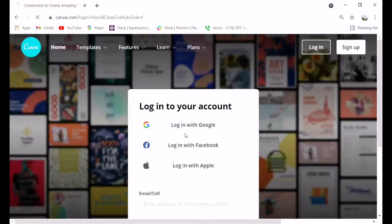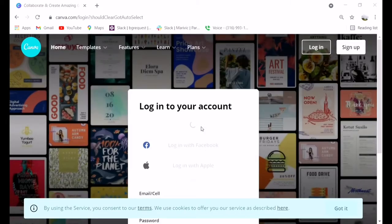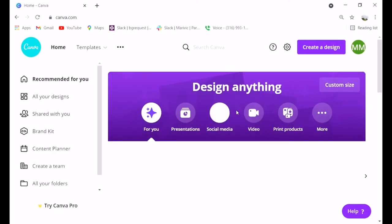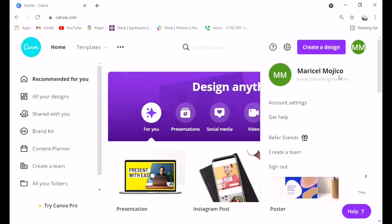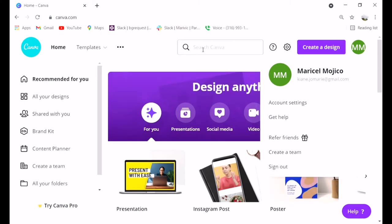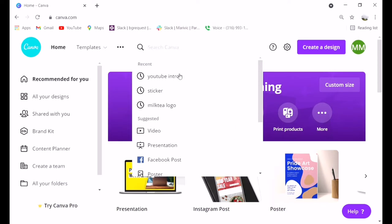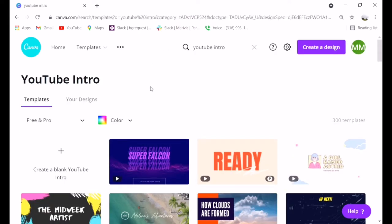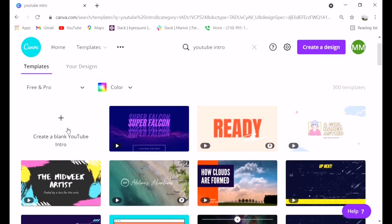First, search for Canva layout. Then log in. There will be instructions, so just follow them. Once you're in the application, search for YouTube intro. Click on YouTube intro.